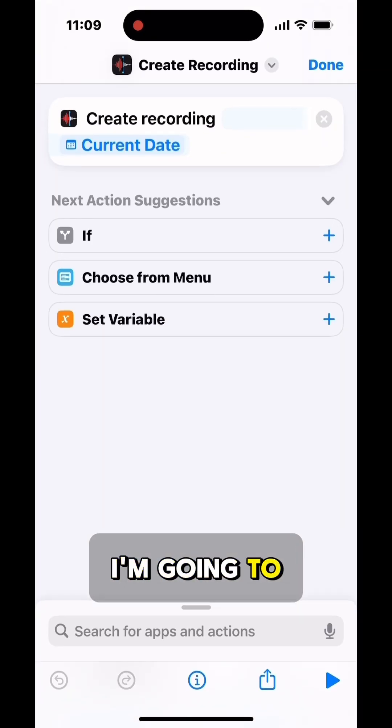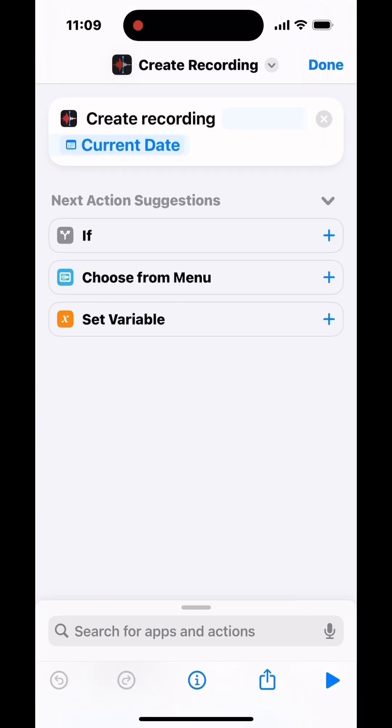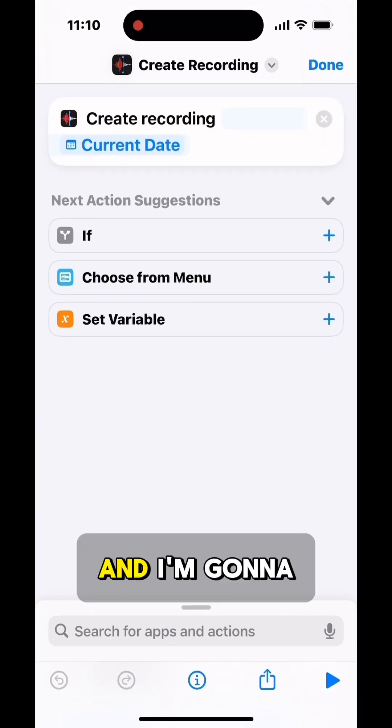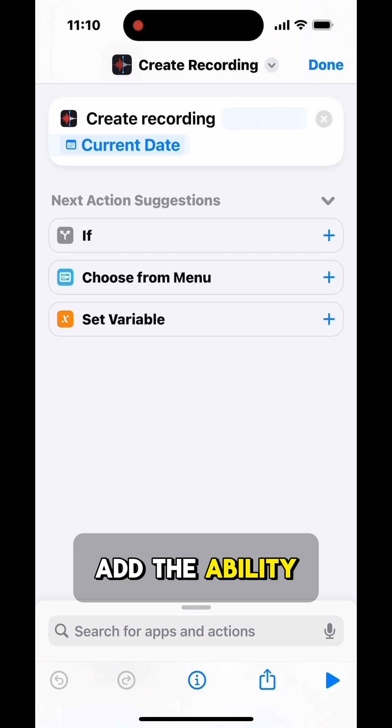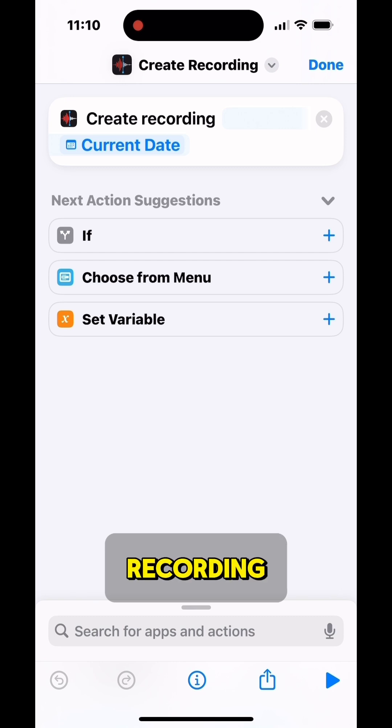Now what I'm going to do is I'm going to edit the Create Recording, and I'm going to add the ability to name the recording.